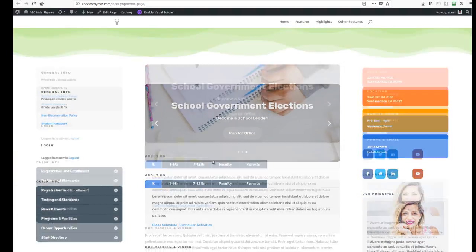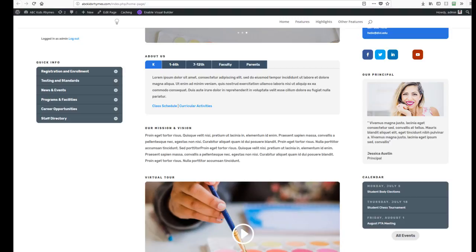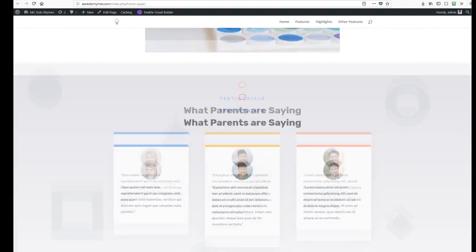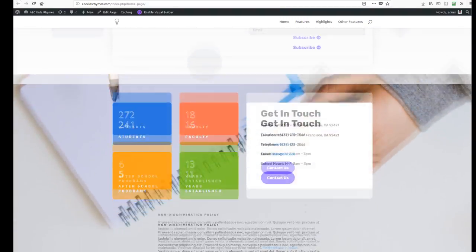There you go guys — that is how Divi works and how fast and easy it is to create professional websites using the Divi theme. How did you find it? Were you able to create your website? If you are still having problems, we would like to help. Give us a message or contact us and we will be happy to help you out.